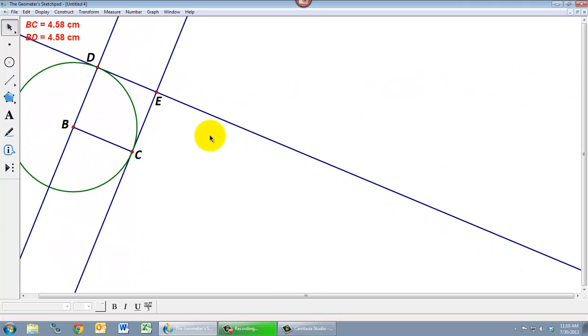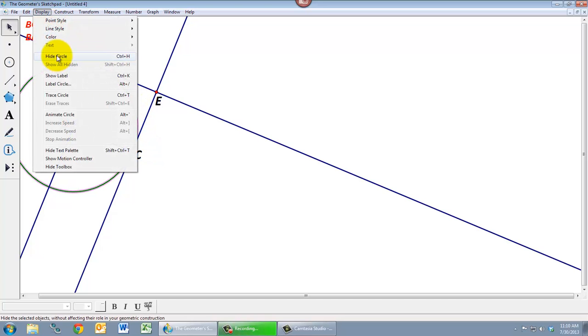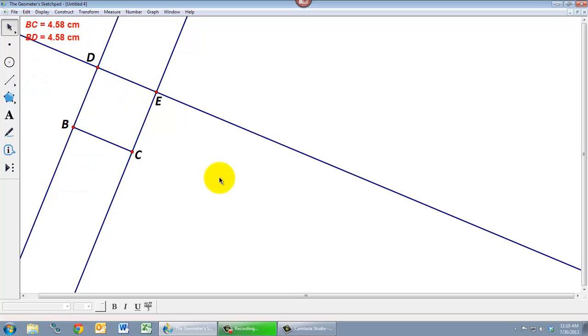But we have a bunch of junk on the screen now. We've got this circle. We've got all these lines that go off infinitely in both directions. I just want a square. I just want the four line segments. So let's start hiding some of these extra pieces that we don't want. Let's select the circle and under the display menu we'll select hide circle.